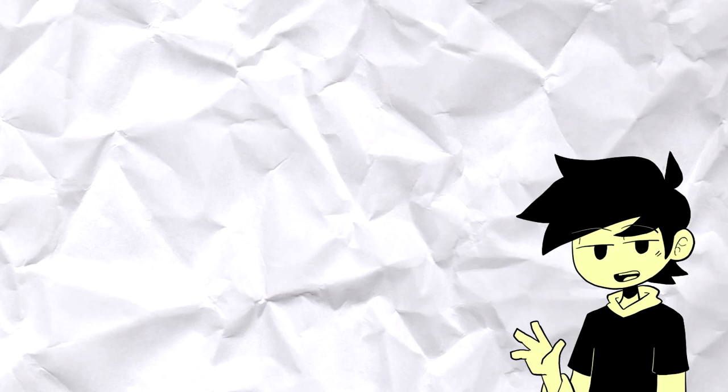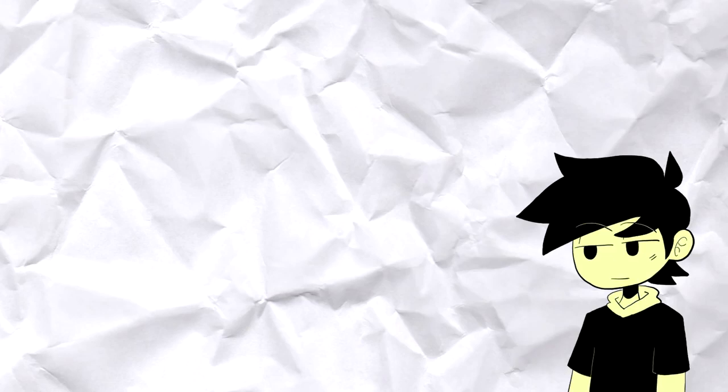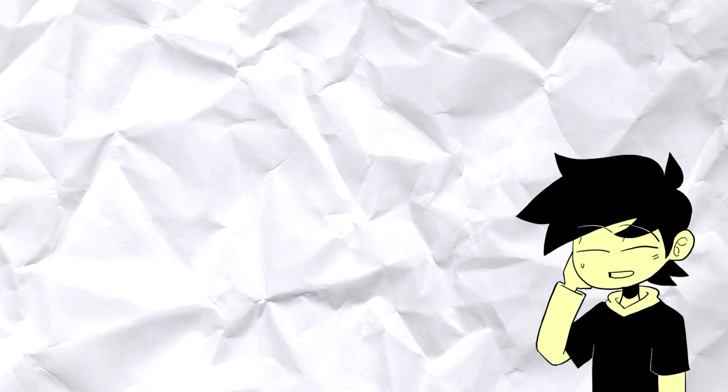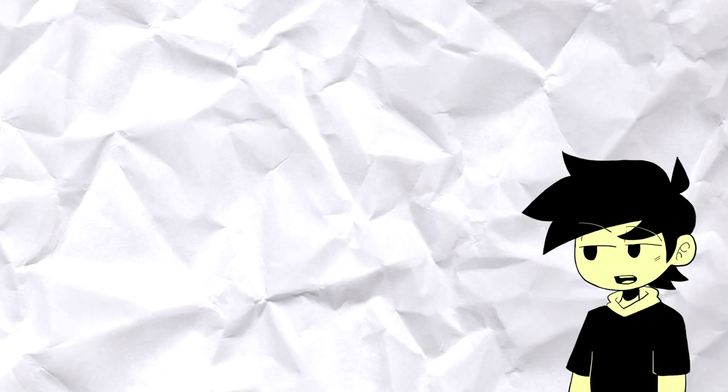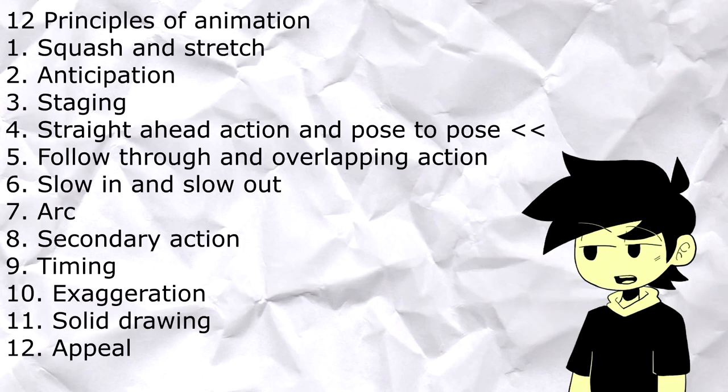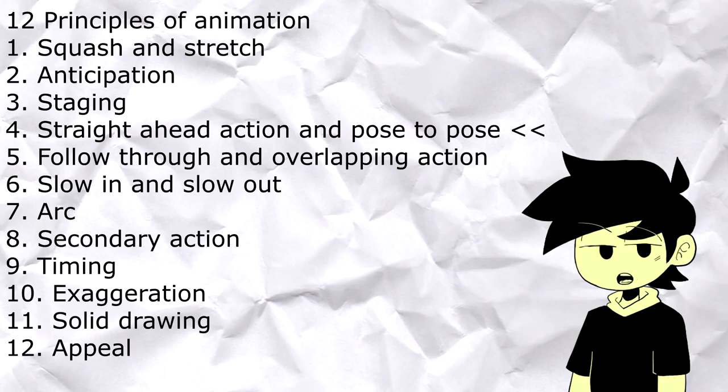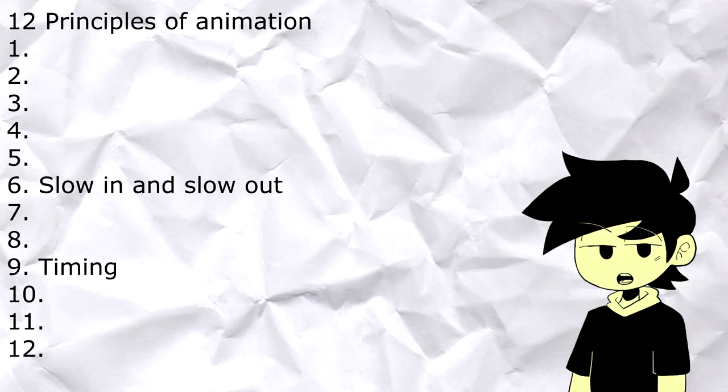What's up guys, Don here. This will be another tutorial. It's been a long time since I made one. I've already covered the 12 principles of animation and talked about straight ahead and pose-to-pose. For this video, we'll only talk about timing and easing.